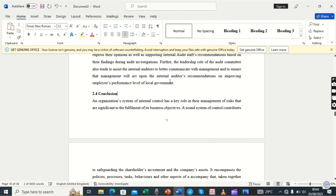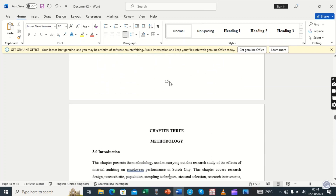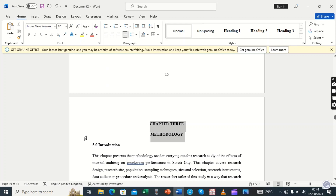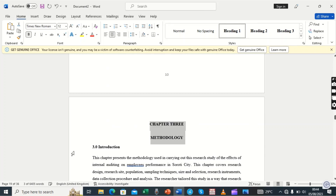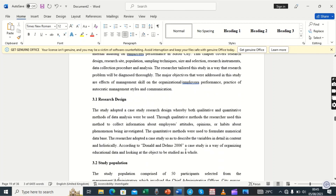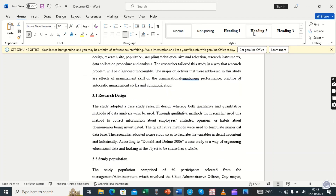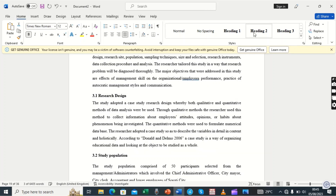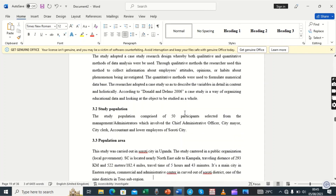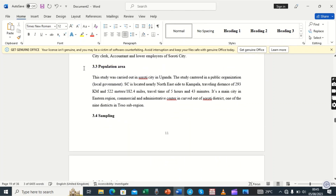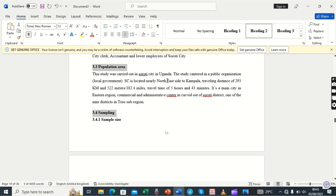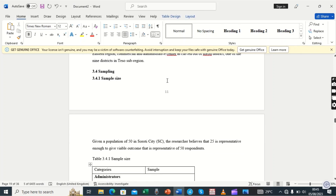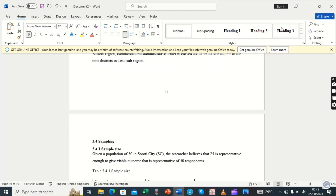Then we look at Chapter 3. Chapter 3 will take Heading 1, then 3.0 takes Heading 2. We move on — 3.1, 3.2 will be Heading 2, Heading 2. Then 3.3 and 3.4 will both take Heading 2. And below 3.4 we have 3.4.1, which will take Heading 3.